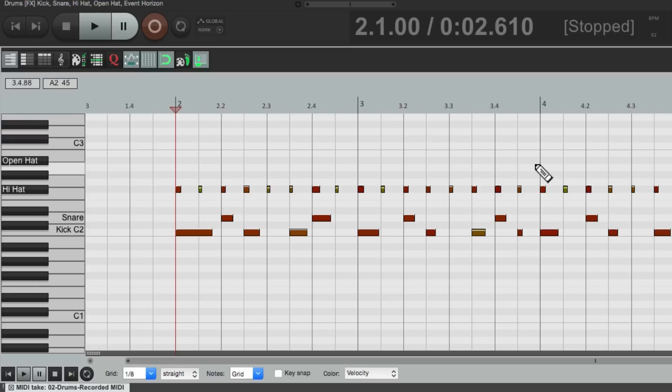Perfectly on the grid. But there are times you don't want to do it afterwards. You already know what you want to quantize it to, and you want to save that step. So we can do that in Reaper using input quantize.